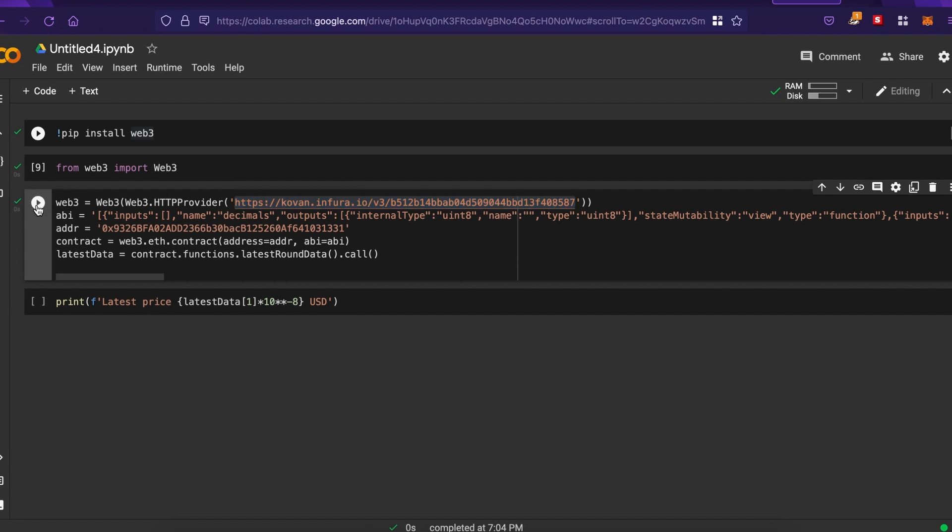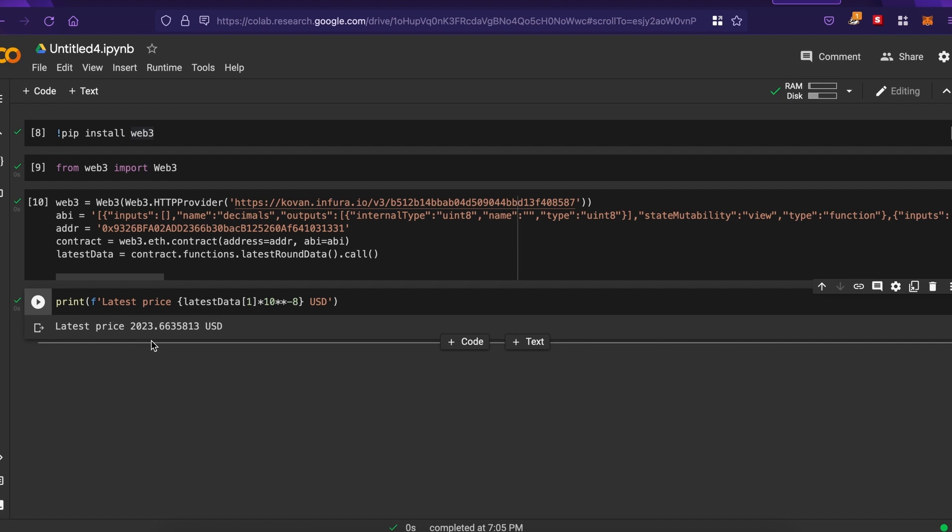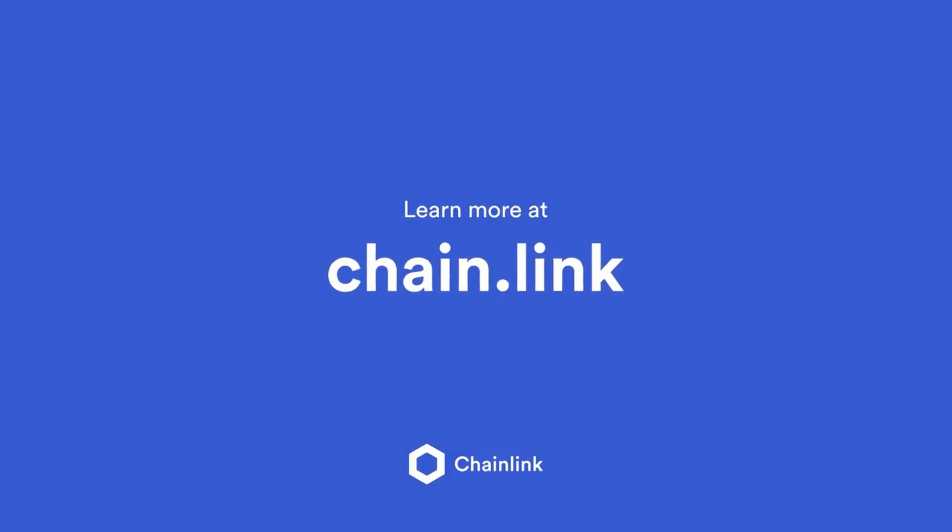We execute the cell and finally, last step, we display the price. I changed the code a little bit to get something more readable. And there we have it, $2023. And that's it. I hope you liked it and I'll catch you in the next one. Cheers.